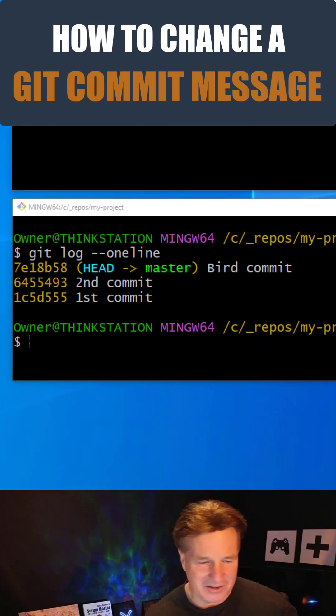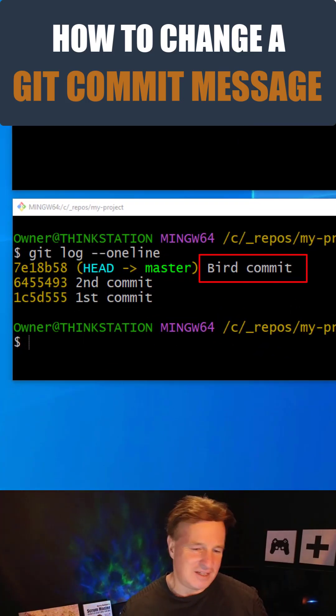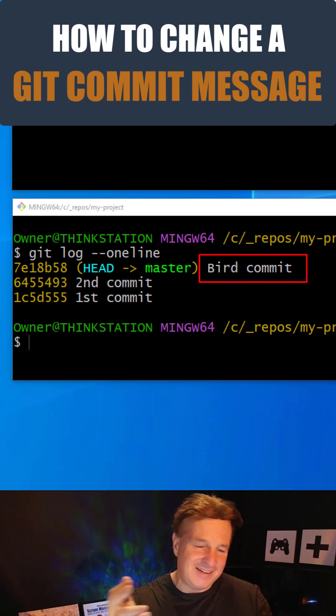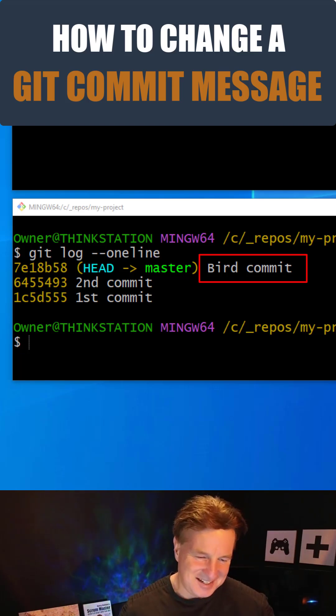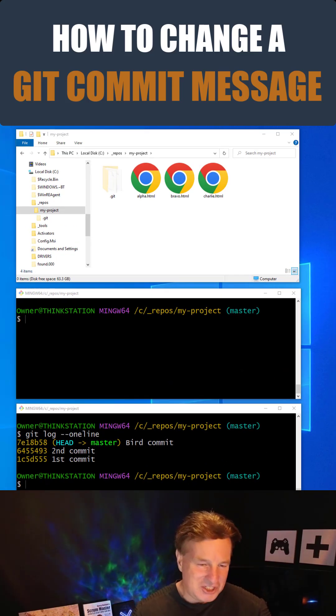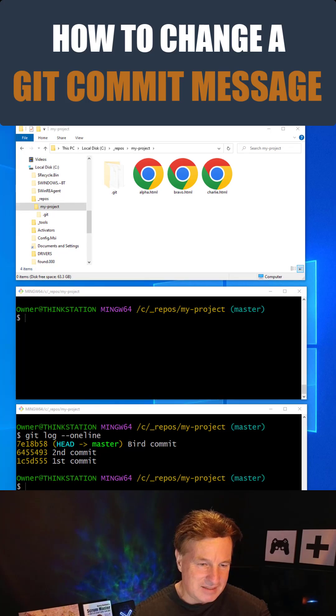I've got a git repository here. And as you can see, I've got the first commit, the second commit, and then the bird commit, and I need to change that. So how do I change that git commit message?